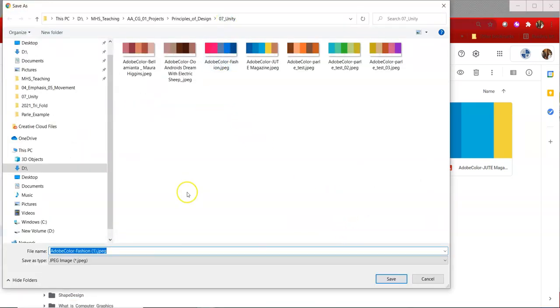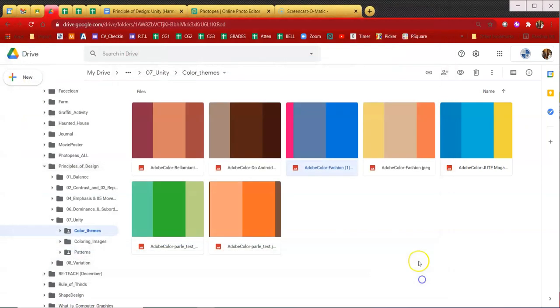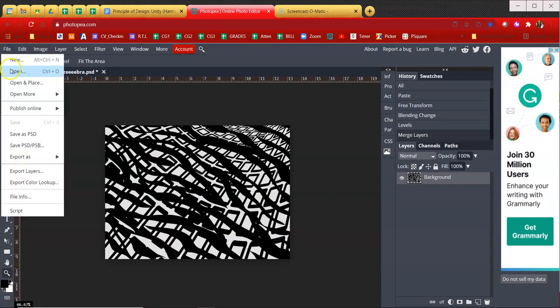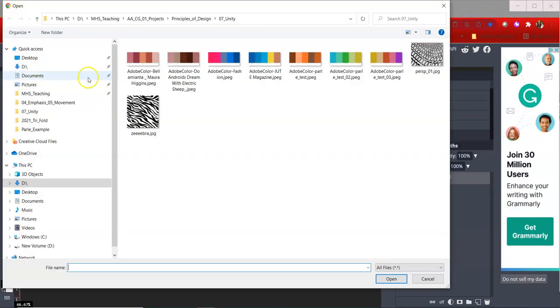I'm going to just try this Adobe color fashion one. And I'm going to download that from my drive and it should take me to unity. I already have it in this folder here. So I'm just going to click okay, save. Go to photo P and now I'm going to open that up. So file open. And this is it right here. Adobe color fashion.